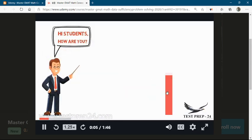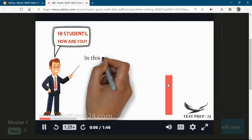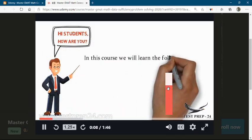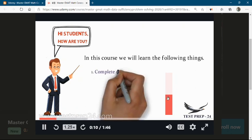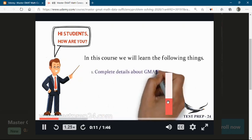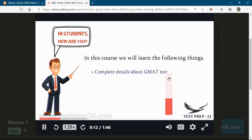Hi students, how are you? In this course, we are going to know what are the things we are going to learn. First one is complete details about the GMAT test.